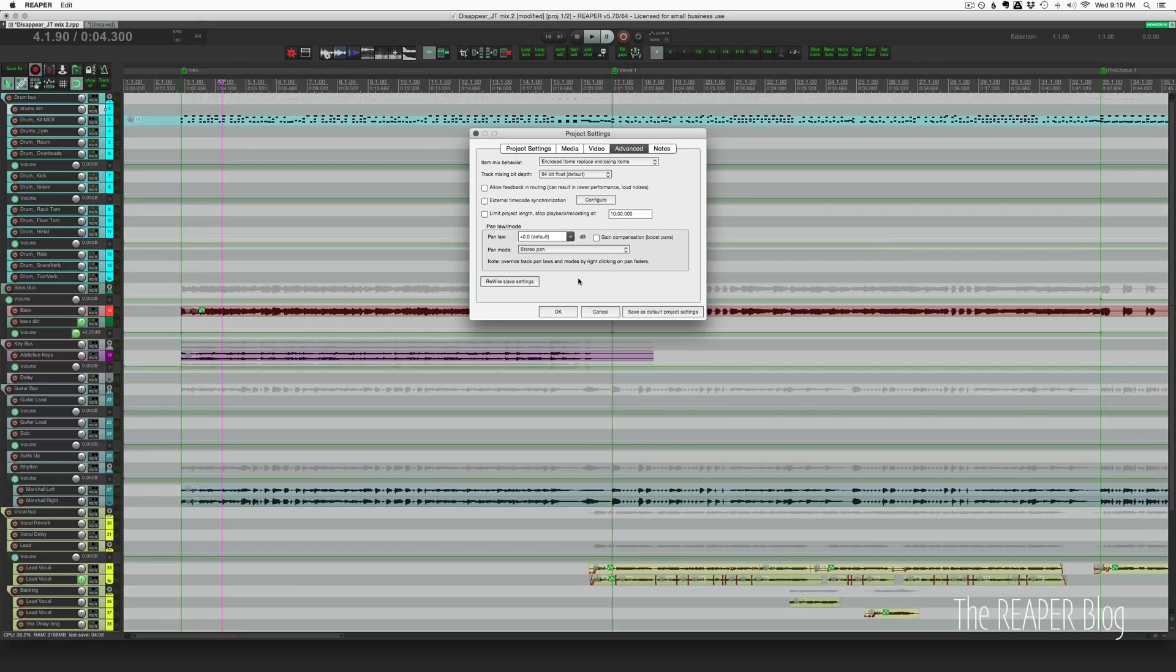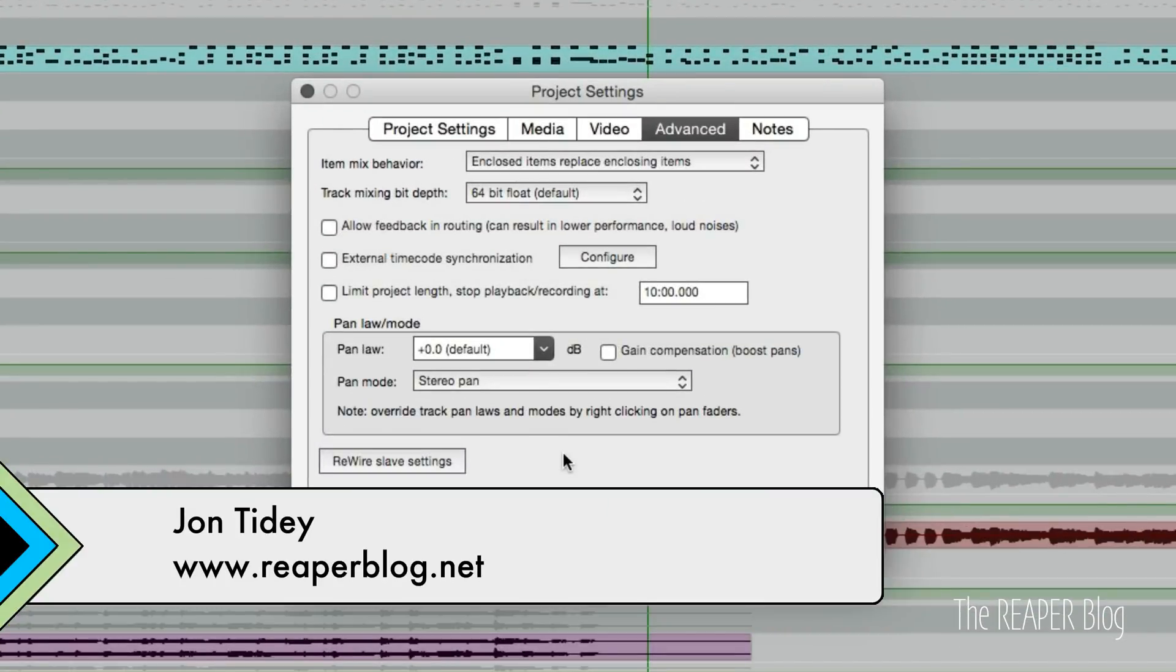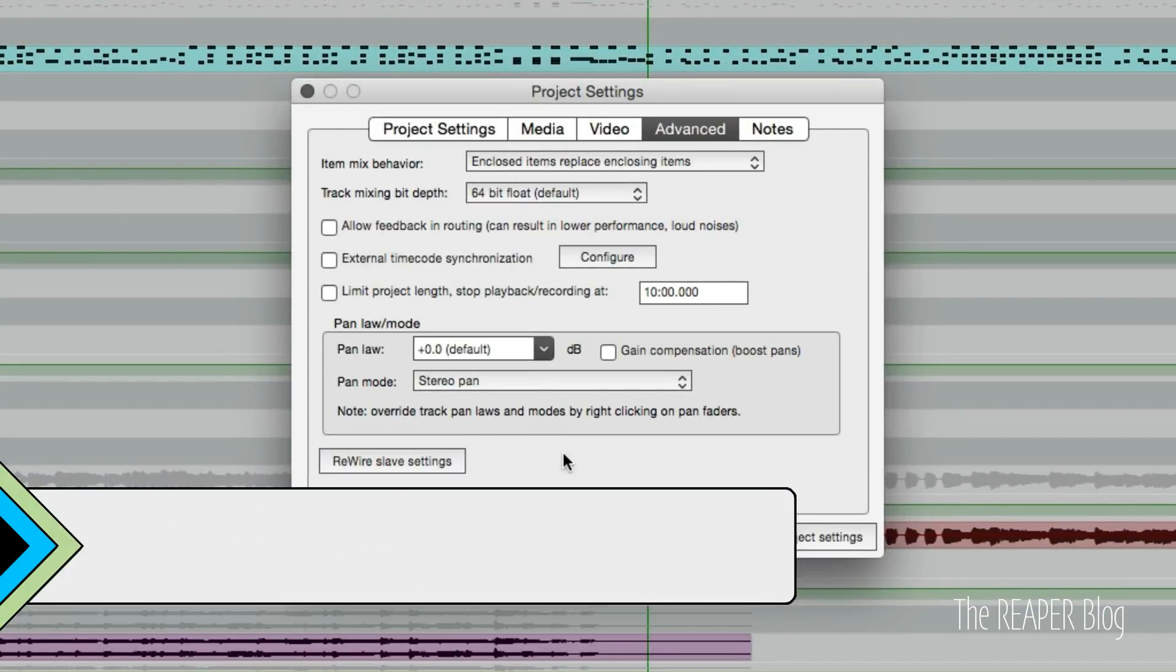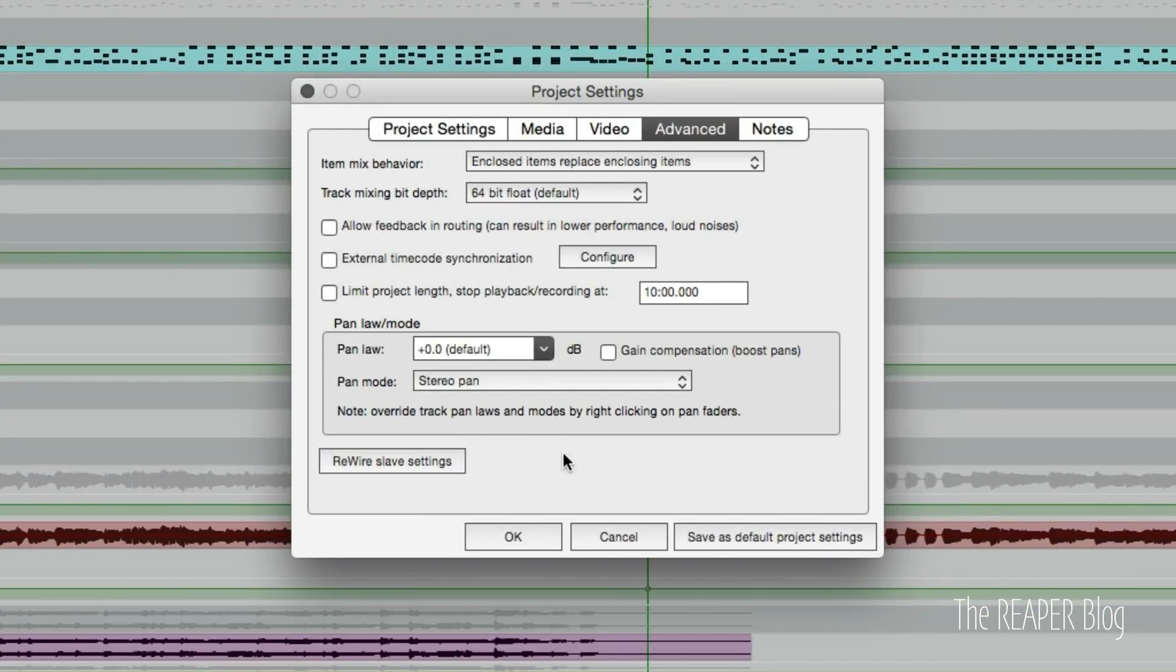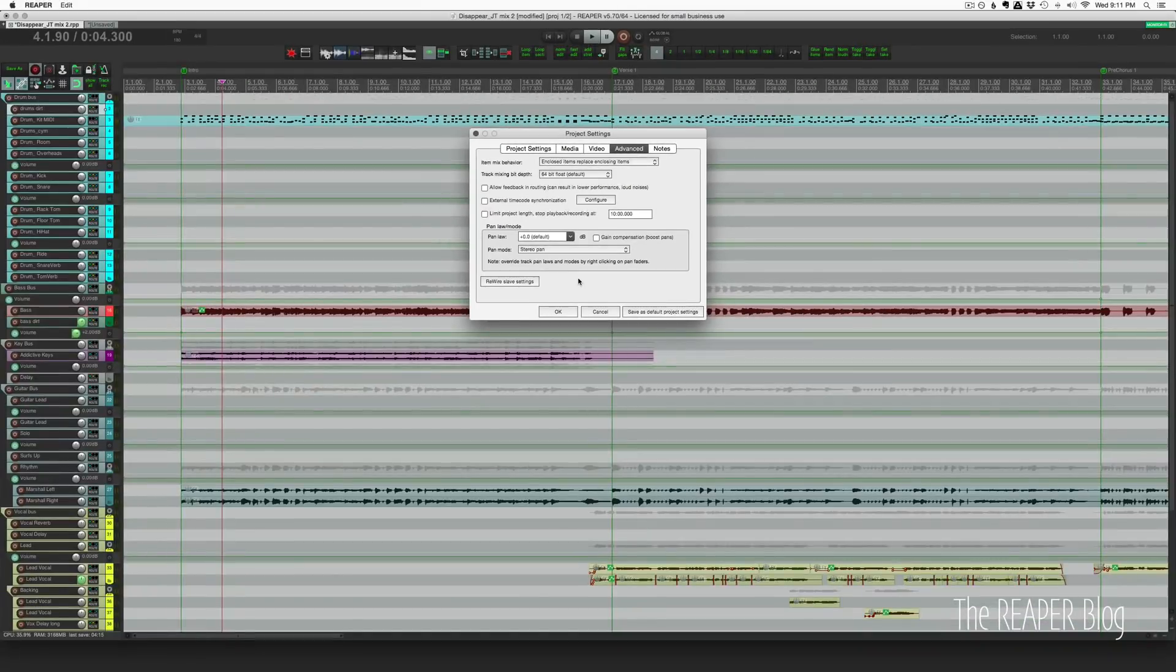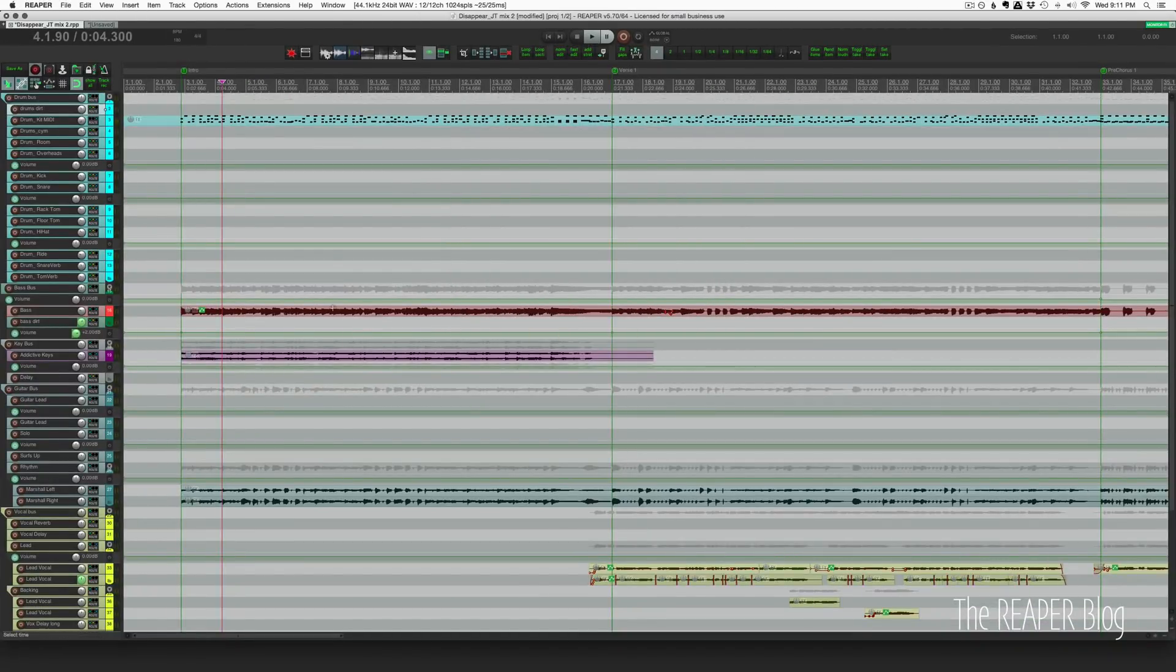Hey, what's up guys, John here from The Reaper Blog. In this video we'll be looking at the limit project length option in project settings. First, let me show you why we need to look at this.